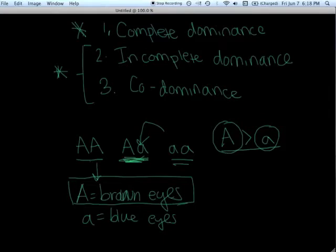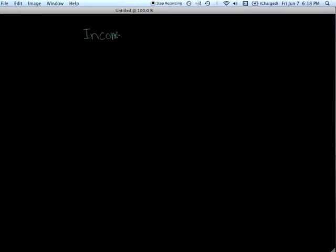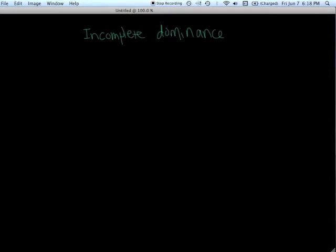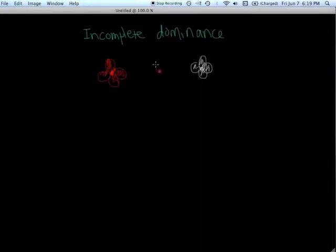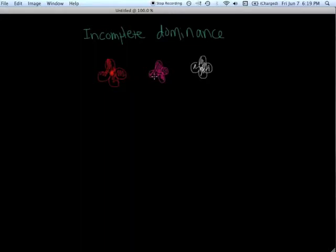We're going to go into two scenarios in which this is not exactly true, in which the big A is completely dominant over the little a. We'll start first with the concept of incomplete dominance. This is best demonstrated by an example in nature, the snapdragon flower. This flower can be seen in three varieties. You might see this flower in red, you might see it in white, or you might see it in pink. How does that happen?